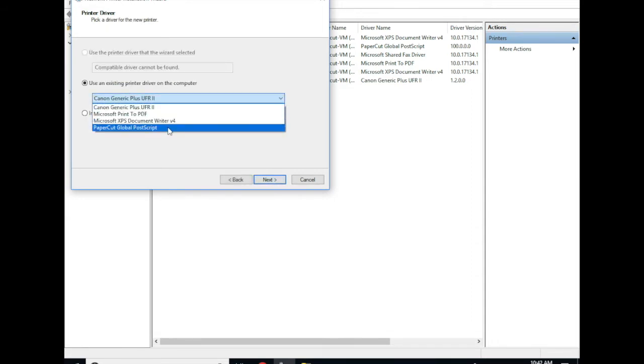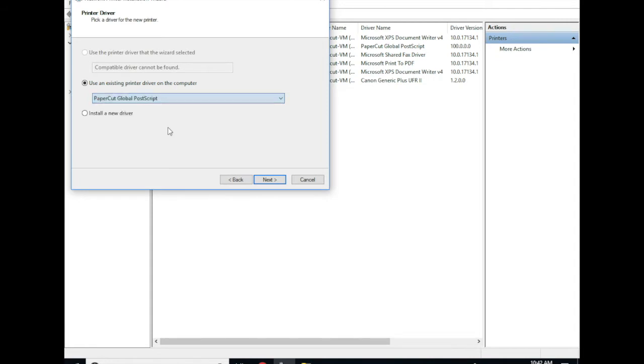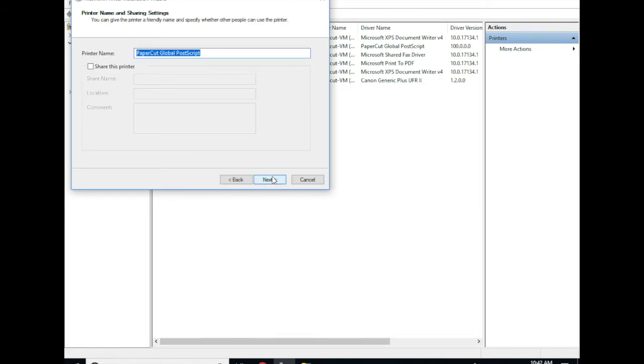I'm going to use a PaperCut Global Postscript driver. This driver will let us release to any device type whether that's Canon, Ricoh, whatever you've got the Global Postscript can release to it.